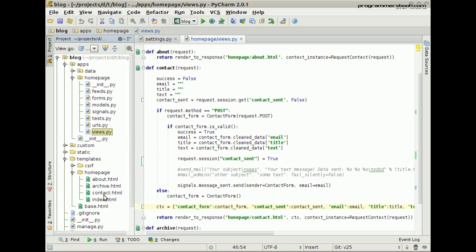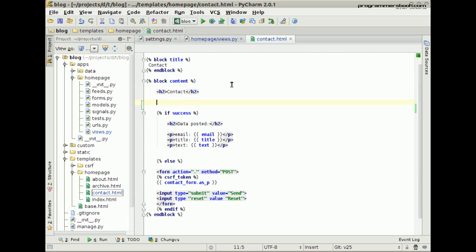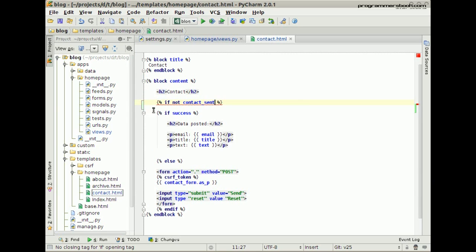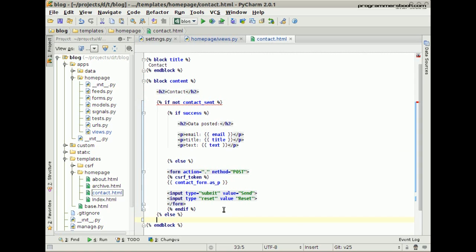Change to the template. In the template we check if the user didn't send a message, then we show the form. If he did send a message, then we show a warning.